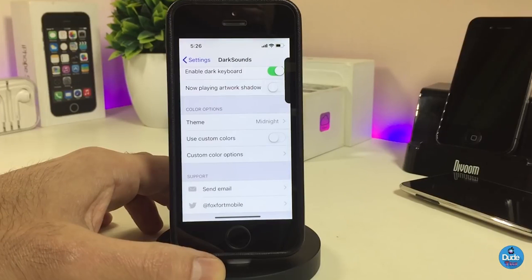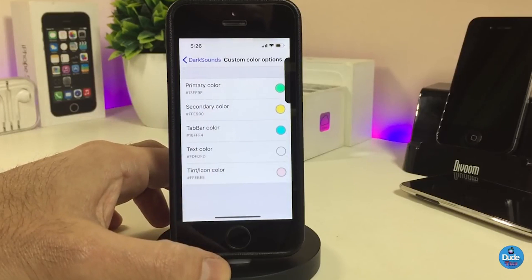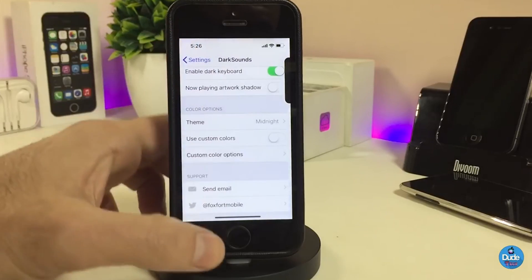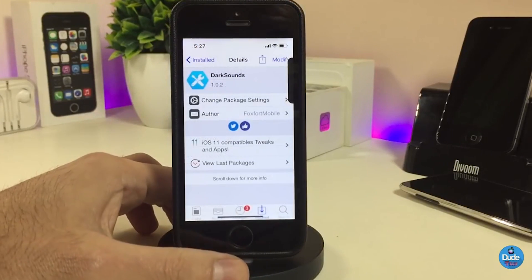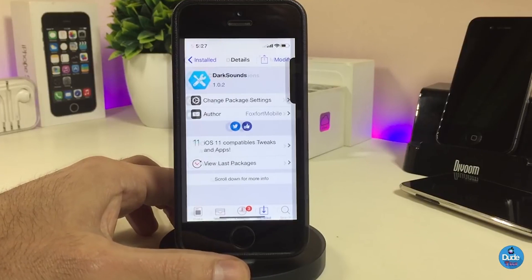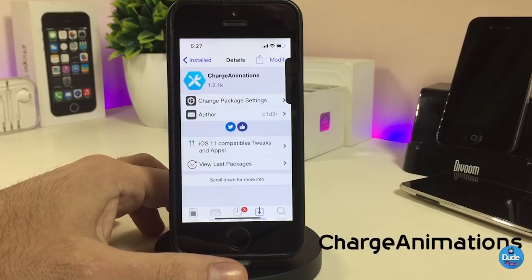Once you're done, go ahead and respring your device so it will take effect. That's all about Dark Sounds — once you install it on your iDevice, I highly recommend you guys give it a try. It's a really beautiful, nice-looking tweak. The next one I'll be talking about is Charge Animation — this is a really beautiful tweak.